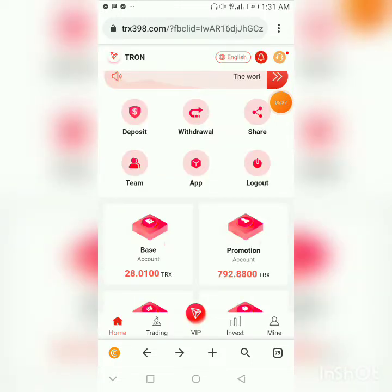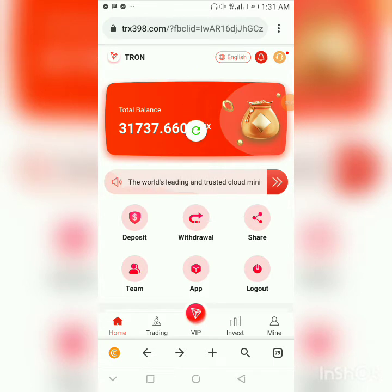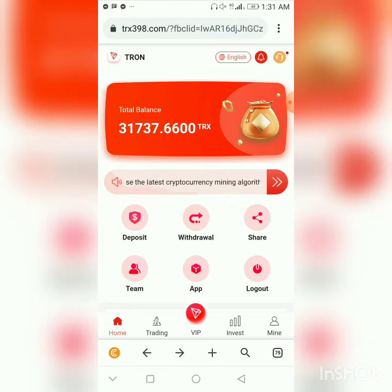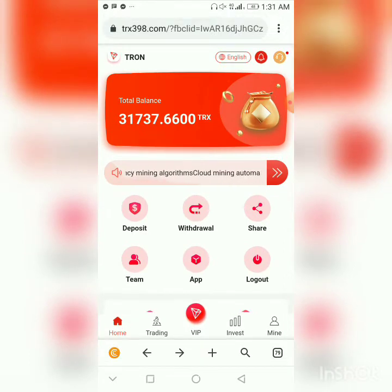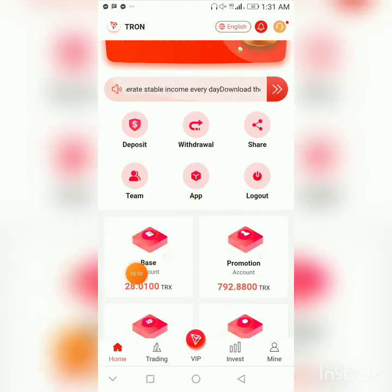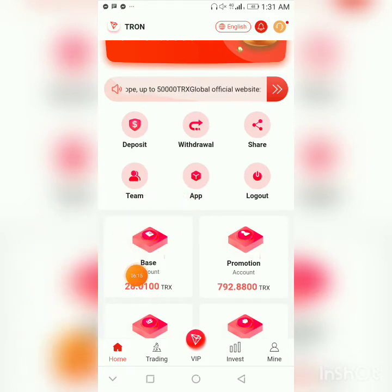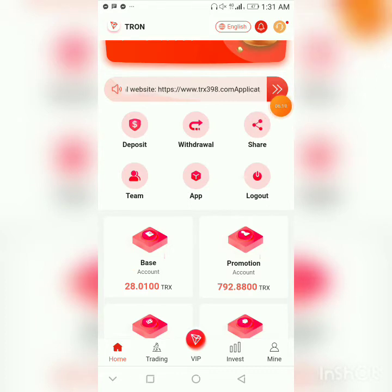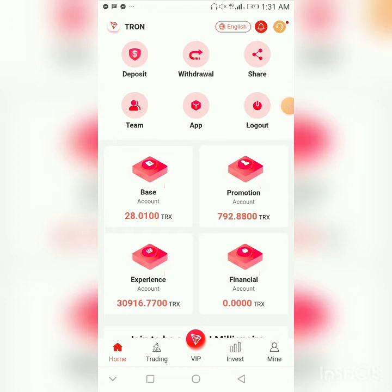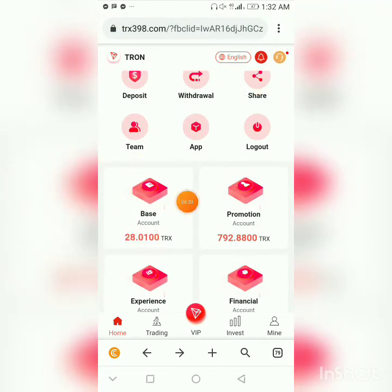Once you click 'Recharge Completed,' go back to the home page and pull down to refresh. Within one to two minutes, the funds you deposited will reflect. The recharge is going to go to your basic account. Any amount you put here — whether 10,000, 5,000, or 6,000 TRX — you can obtain 5% of that amount daily from the basic account.